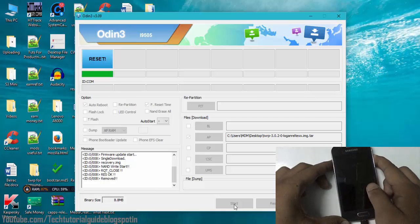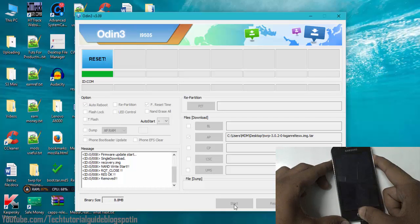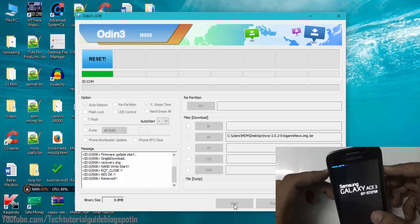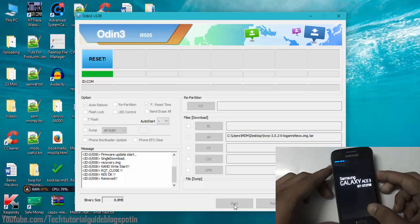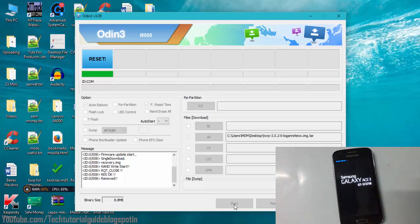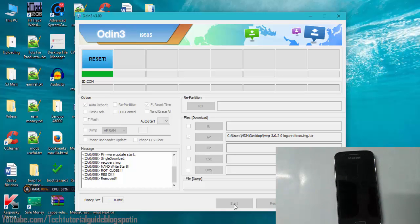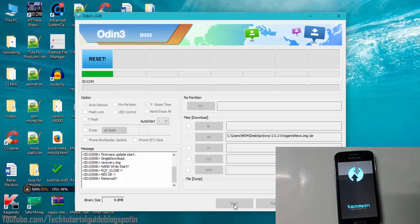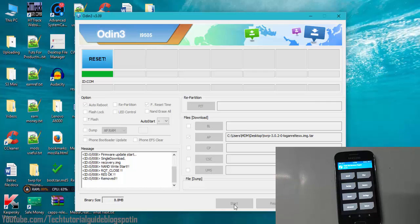After flashing, press Volume Up, Power key, and Home key at the same time to boot into recovery mode. You'll see it showing 'recovery booting', and then the latest version of TWRP will load on your device. That's all — thanks for watching! Please like and subscribe, share with your friends, and if you have any doubts, comment below. Bye!